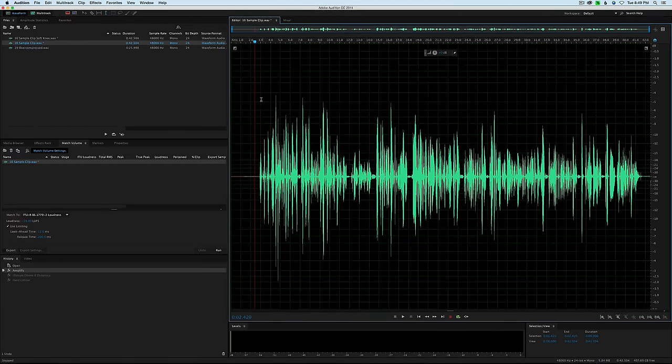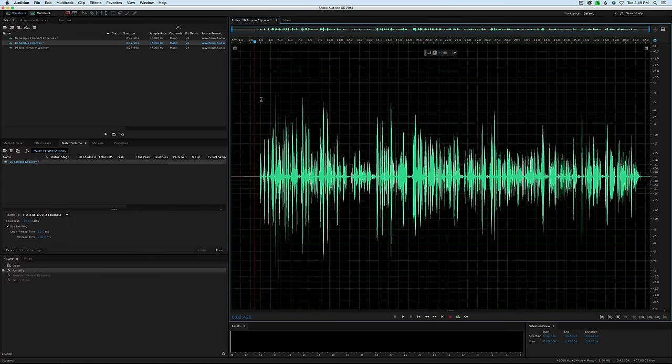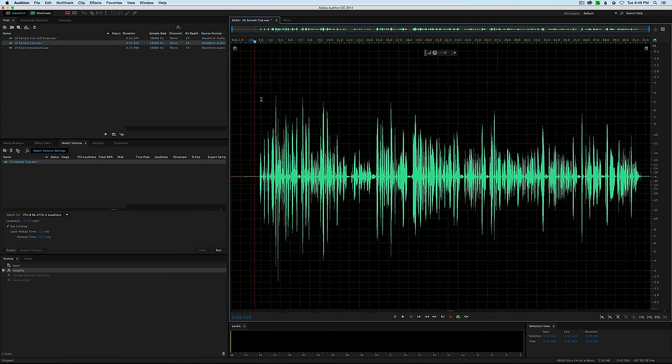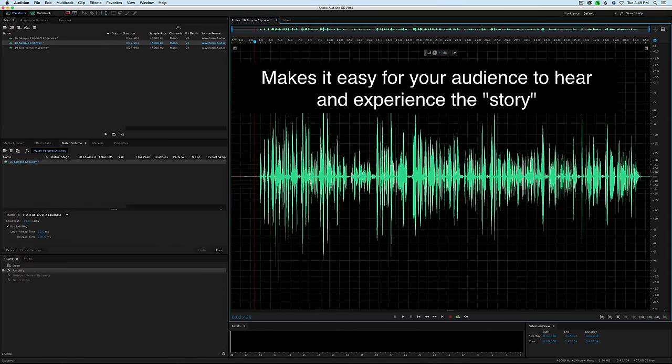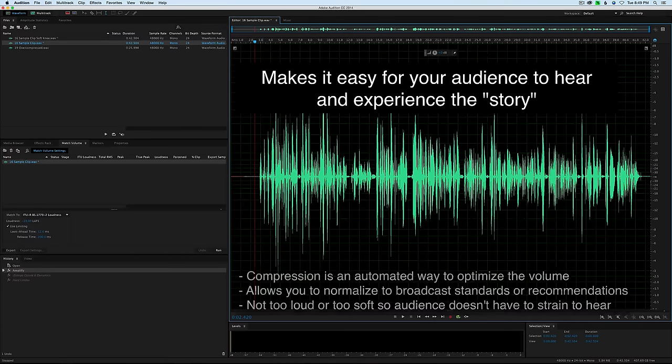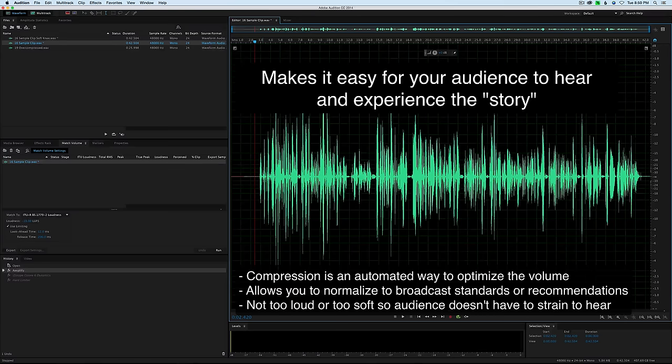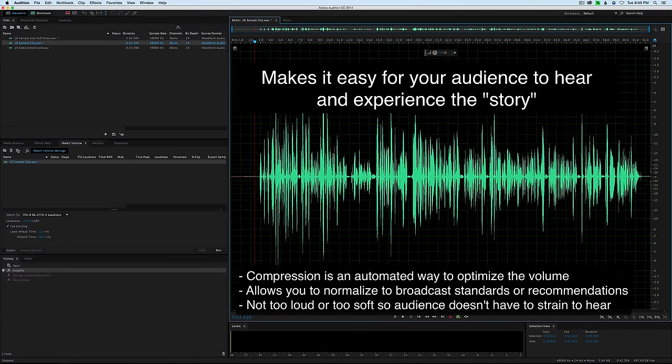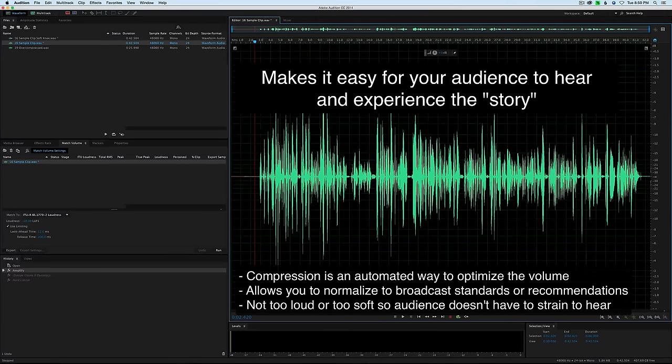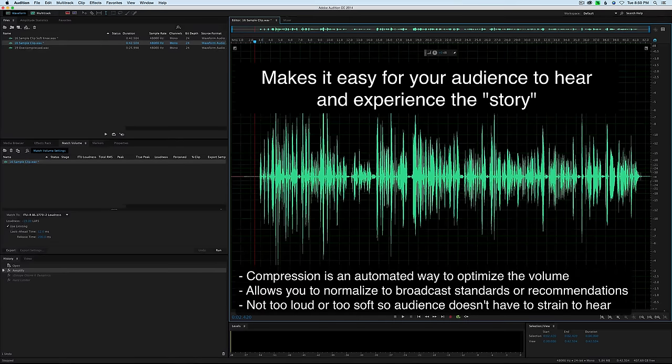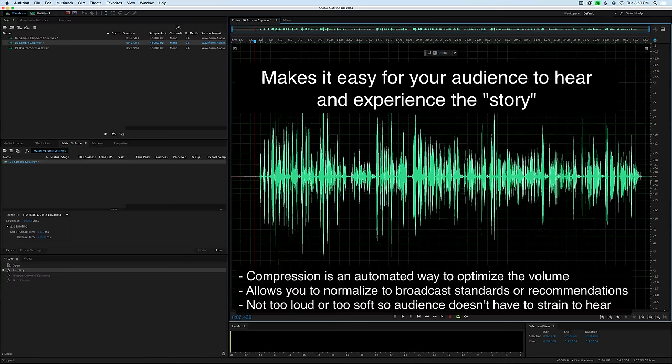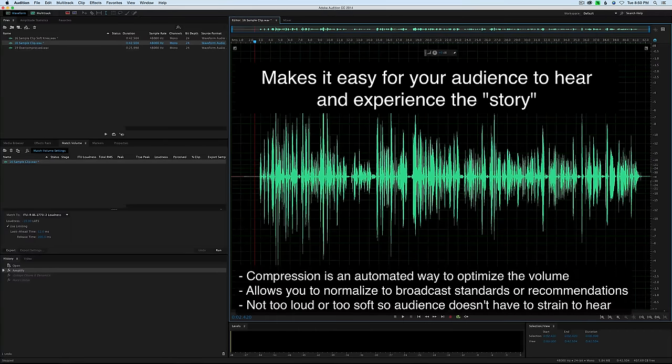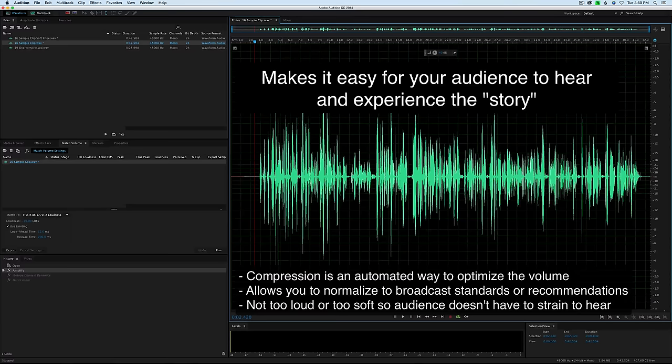So the first question is why would you ever want to compress your dialogue audio? And I think it boils down to one thing, and that is the audio should help tell your story without making it hard for your audience. So it really allows you to loudness normalize to any sort of established broadcast standard or recommendation so your audience doesn't have to strain to hear it or experience the pain of audio that's too loud or distorted. And especially for those that are going to be distributing their programs to mobile devices or distribute on the web where the playback hardware is not going to be that awesome, doing this loudness normalization is pretty important.